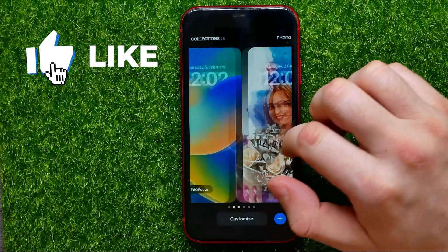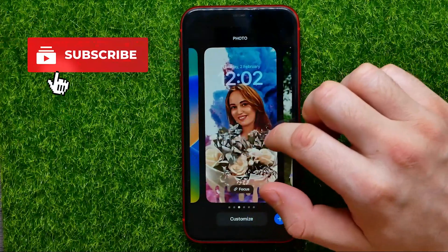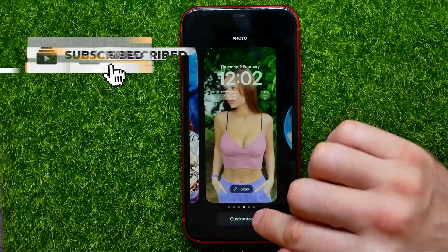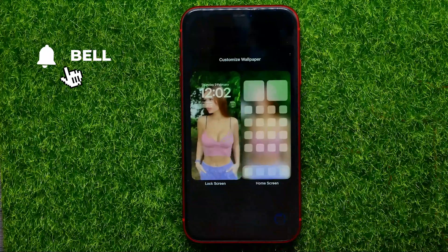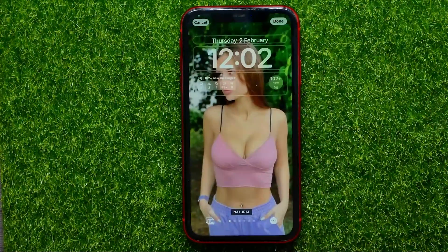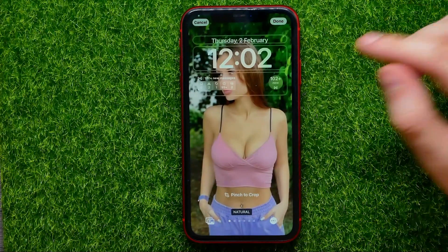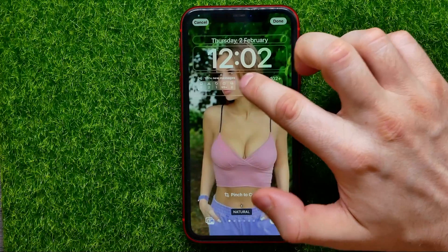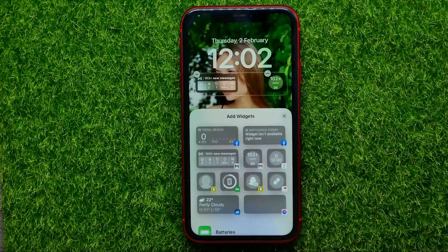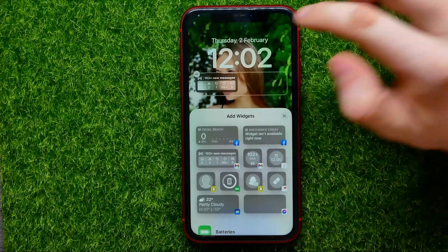Holding down moves you to that mode where you can first select any wallpaper, and then just hit Add, Customize, and select Lock Screen. Now you are able to edit lock screen widgets just by tapping at that widgets bar right here.